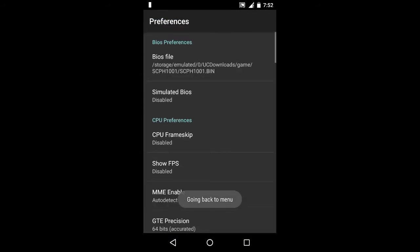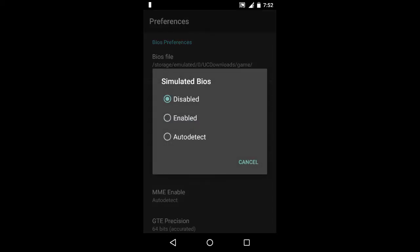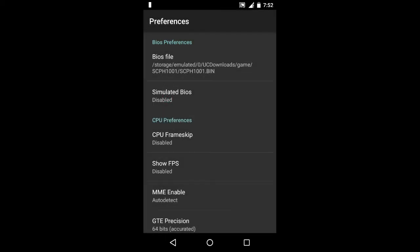This is the file that you would use for running every game in this emulator. The file name is scph101.bin. You can find it on the internet and the link is given below in the description box. Now for simulated BIOS, just disable it.